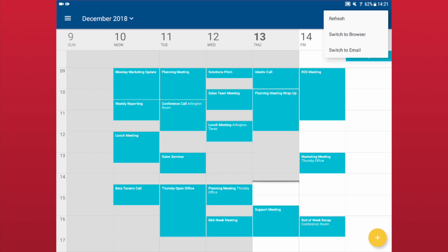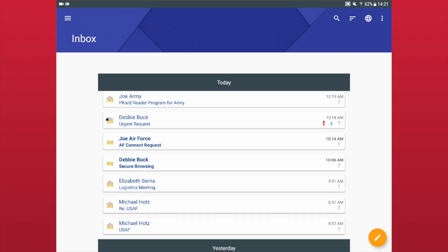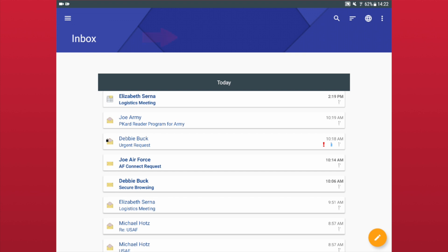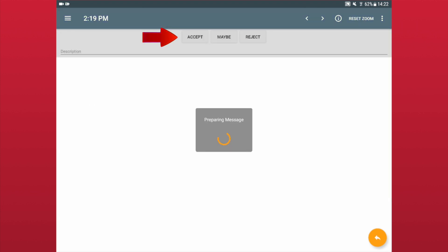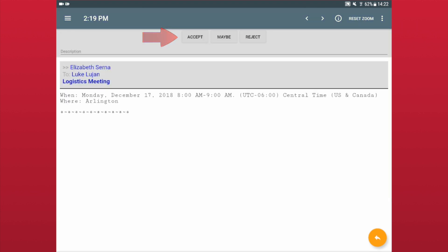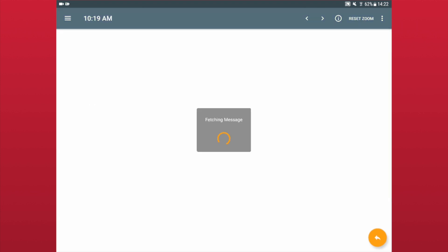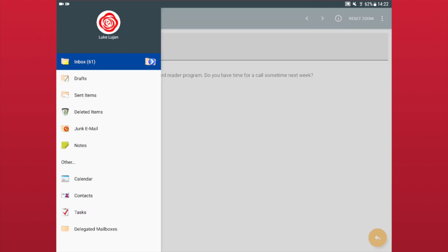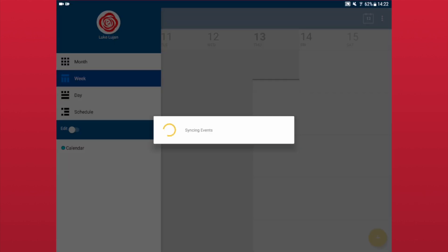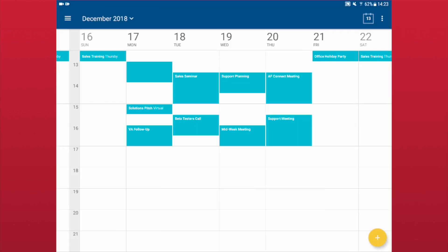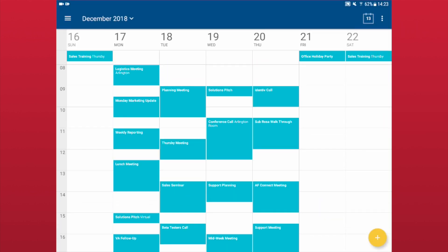Emails that contain an event sent from OWA or Outlook contain buttons which allow the user to accept, decline, or mark that they may attend the meeting. Accepting an invite in your email will add it automatically to your calendar.